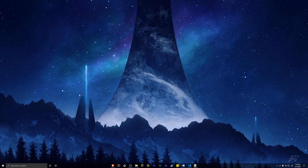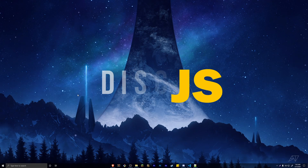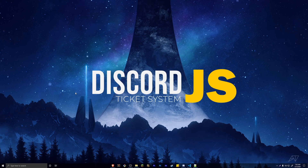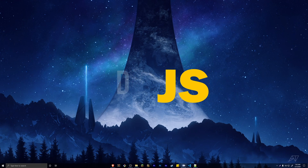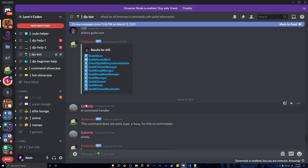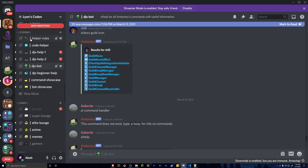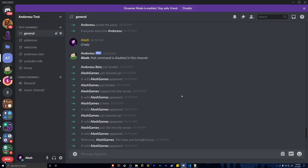Welcome back to another Discord.js tutorial. Today we are going to be creating a pretty basic ticket system. Before we get started, let me give my Discord server a quick shout out — it's a Discord server for the Discord.js coding community. If you like coding Discord bots and need help or want to share your code, come into the coding section and use all these channels as you please.